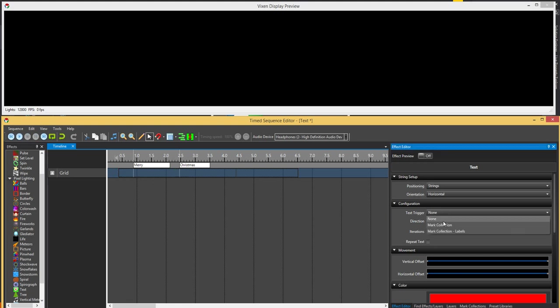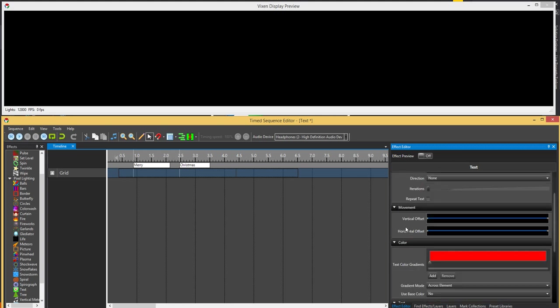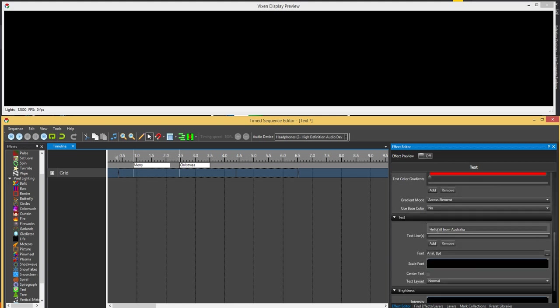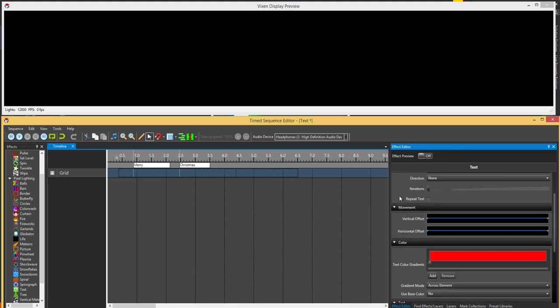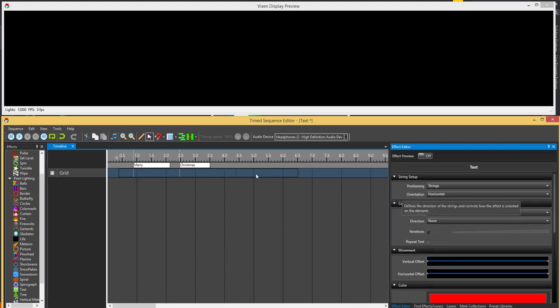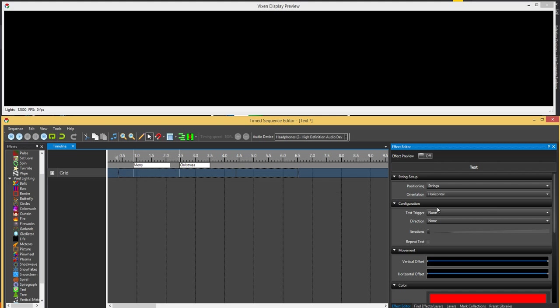Now when you come in here, you've got a selection between mark collection and mark collection labels. What the labels does is that instead of using the text within the text effect, it'll hide that and use the actual labels. So whatever the text is within the labels, it'll show up when it hits the marks.